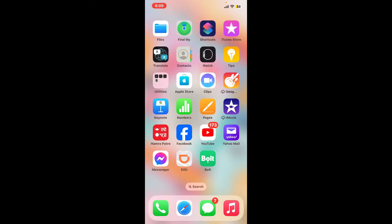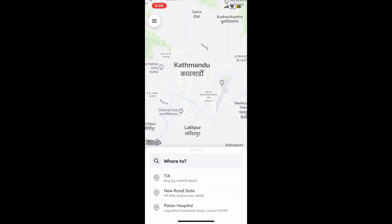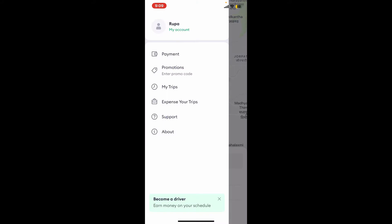First of all, tap to open the Bolt app from your app drawer. After you are inside the main home page, in order to log out of your account, go ahead and tap on the hamburger menu at the top left corner. This will then open up the expanded options.